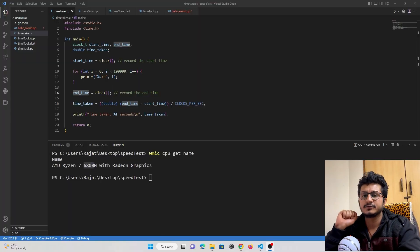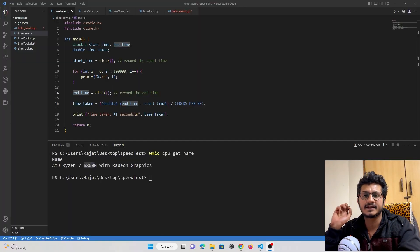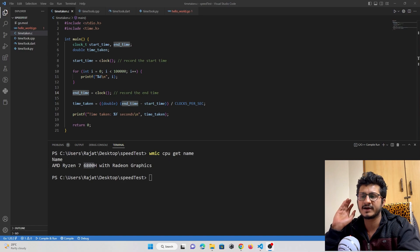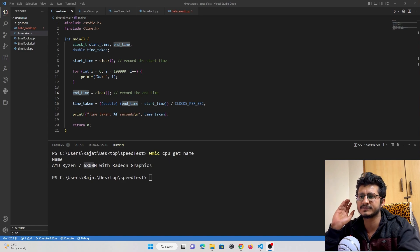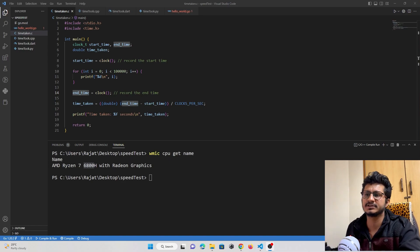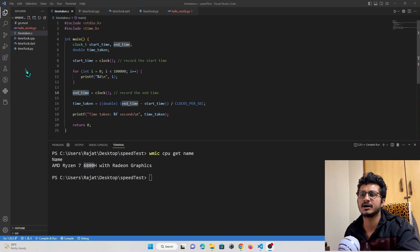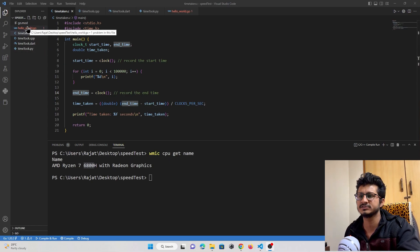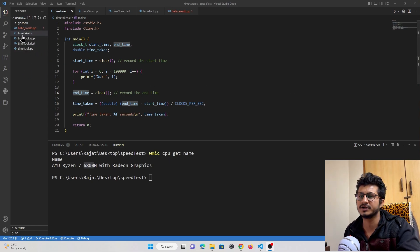Now we are in Visual Studio IDE and I've created five programming language files: C, C++, Dart, Python, and Go language. I have already coded all the files here.